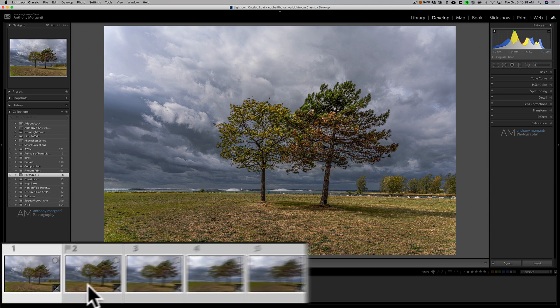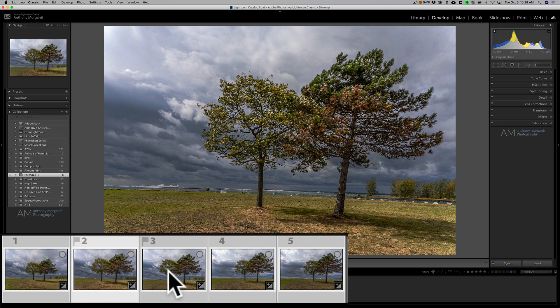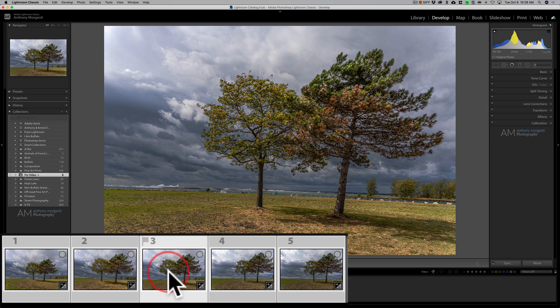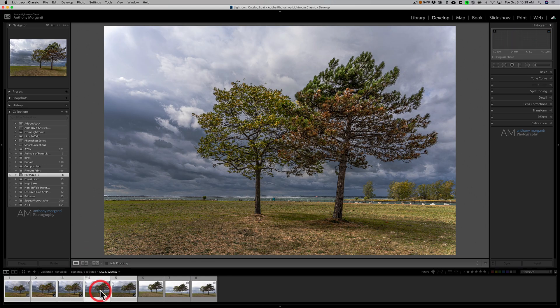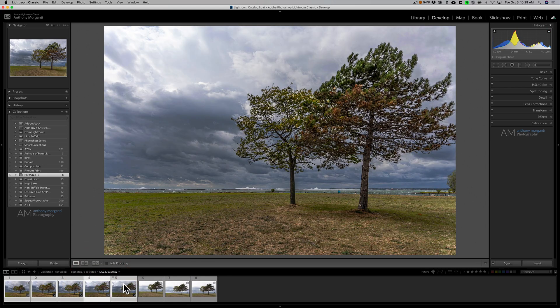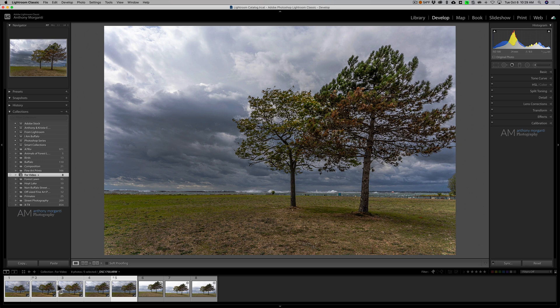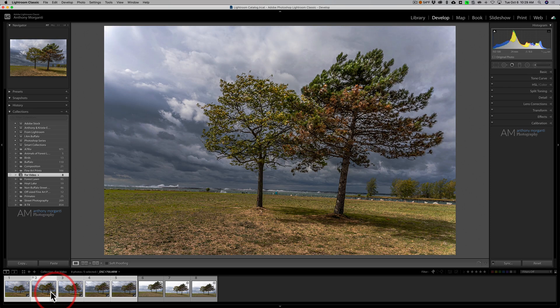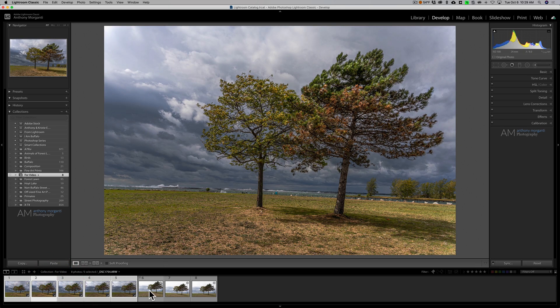You can see now that each of the images now have that exact processing done to them that I did so I could come in now and straighten like that one image was pretty crooked so I could come in and straighten that if I wanted to.